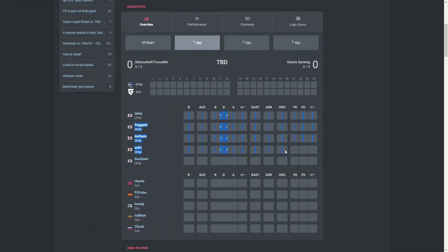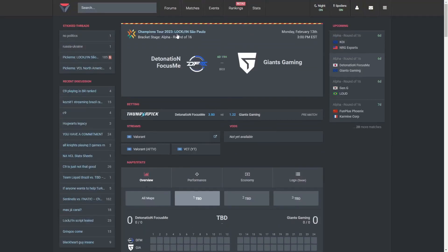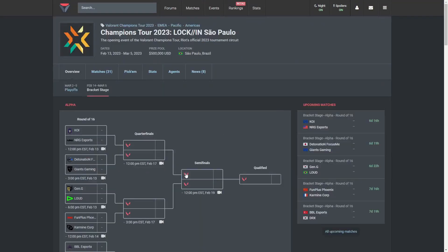I think they have a real shot against Koi or NRG, especially with NRG incorporating two new players and Koi having an entirely new team. This team is extremely skilled. They have three really great players in Rhyme, Cloud, and Hoodie.